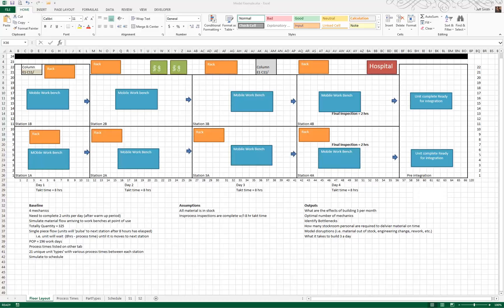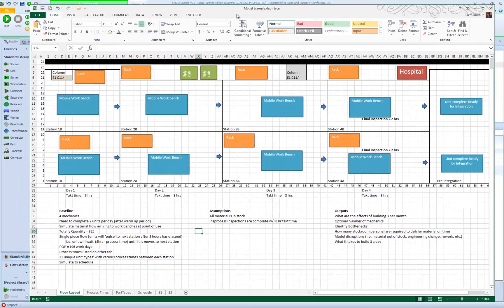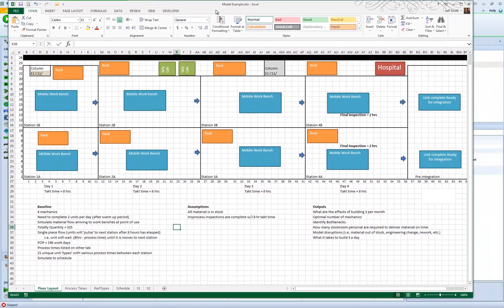In this video, we're going to demonstrate an example Simio model that was built for the MST division of Lockheed Martin. This Excel file shows the basic information provided to create the demo. The system is basically two parallel four-station serial lines — station one, two, three, and four. The top represents line one, the bottom represents line two.